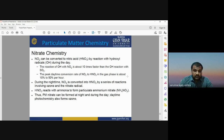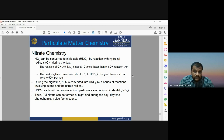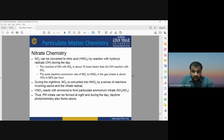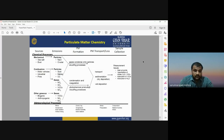Nitrate chemistry: NO2 can be converted into nitric acid (HNO3) by reaction with hydroxyl radicals (OH) during the day. This reaction is about 10 times faster than the OH reaction with SO2. The peak daytime conversion rate of NO2 to HNO3 in the gas phase is about 10–50% per hour. During nighttime, NO2 is converted into HNO3 through a series of reactions; HNO3 then reacts with ammonia gas to form the particulate nitrate NH4NO3. Daytime photochemistry also forms ozone.